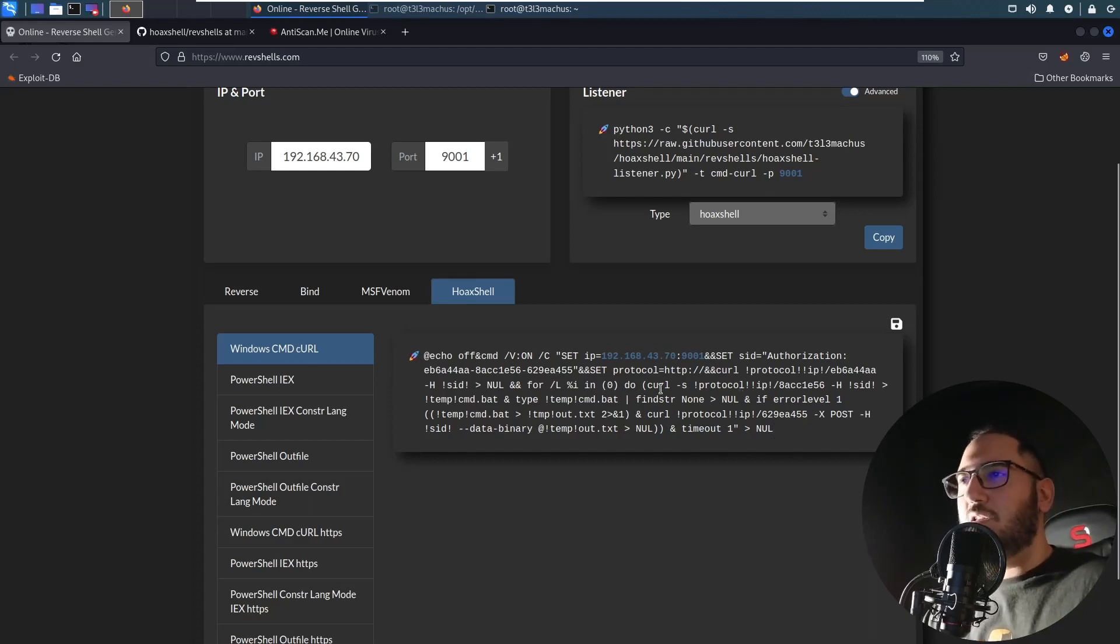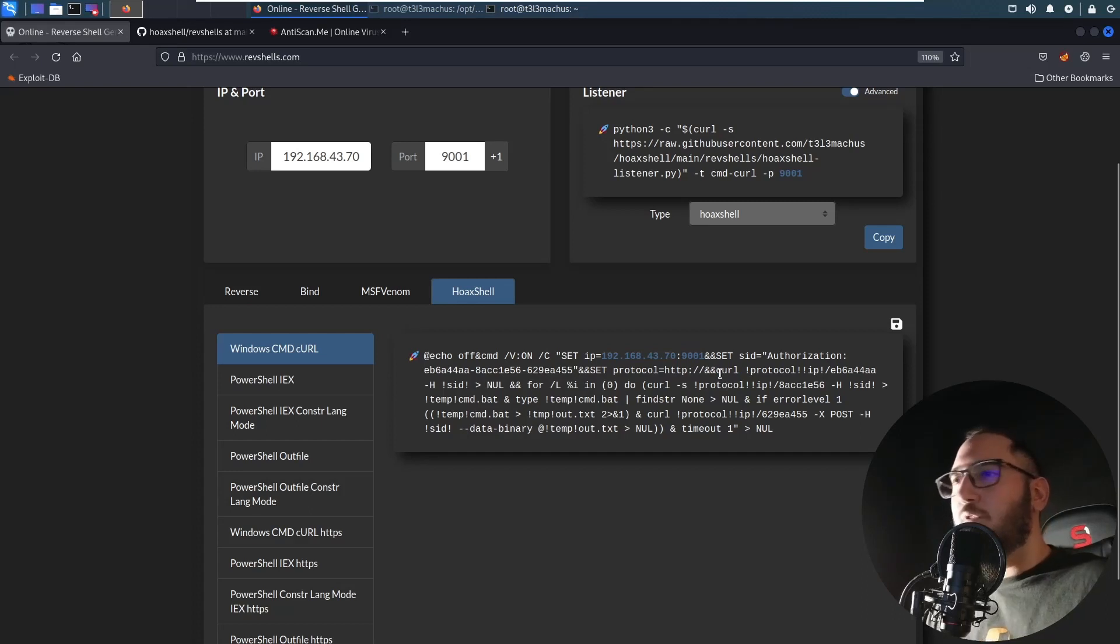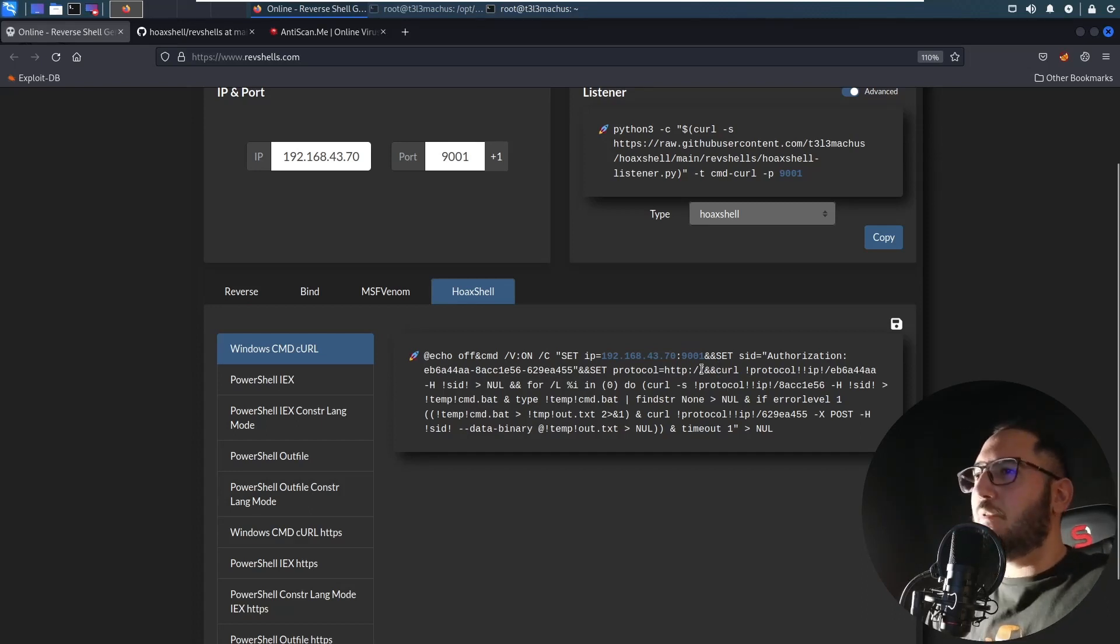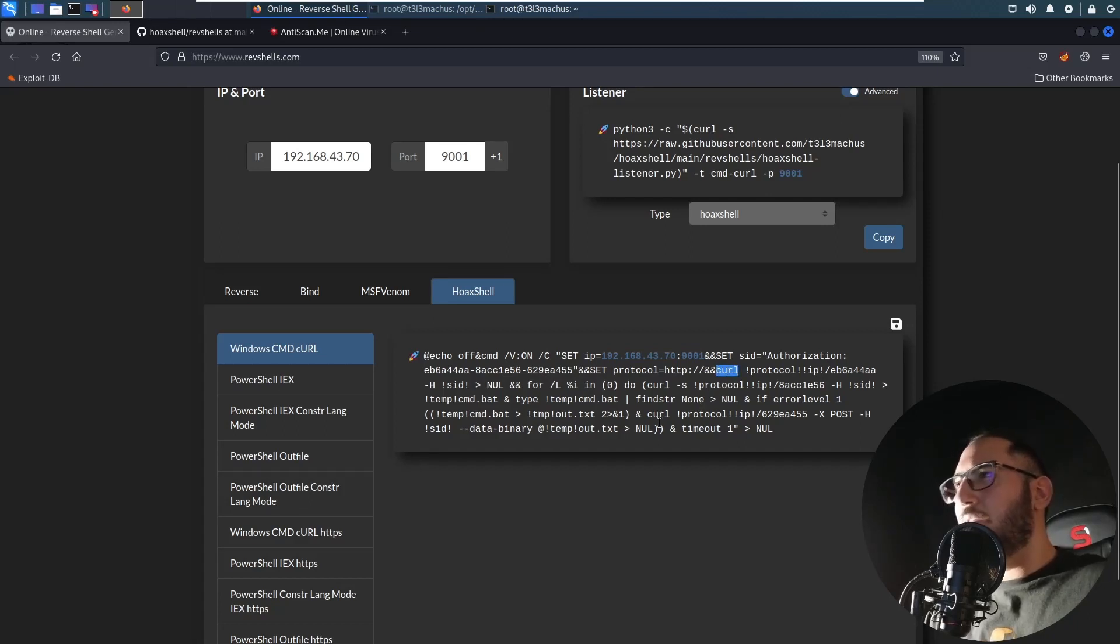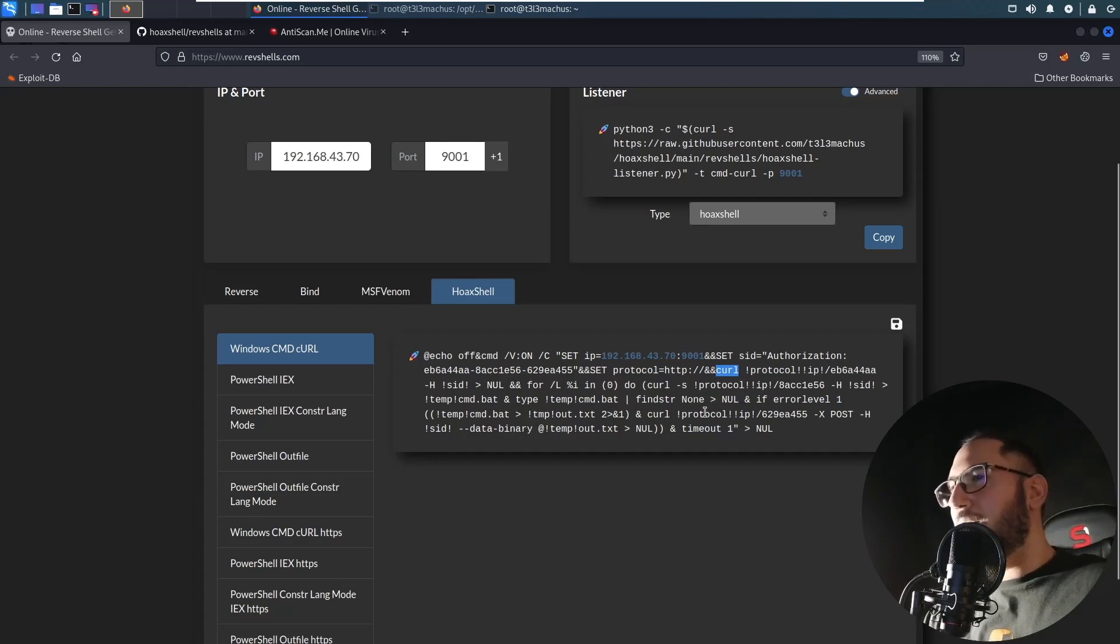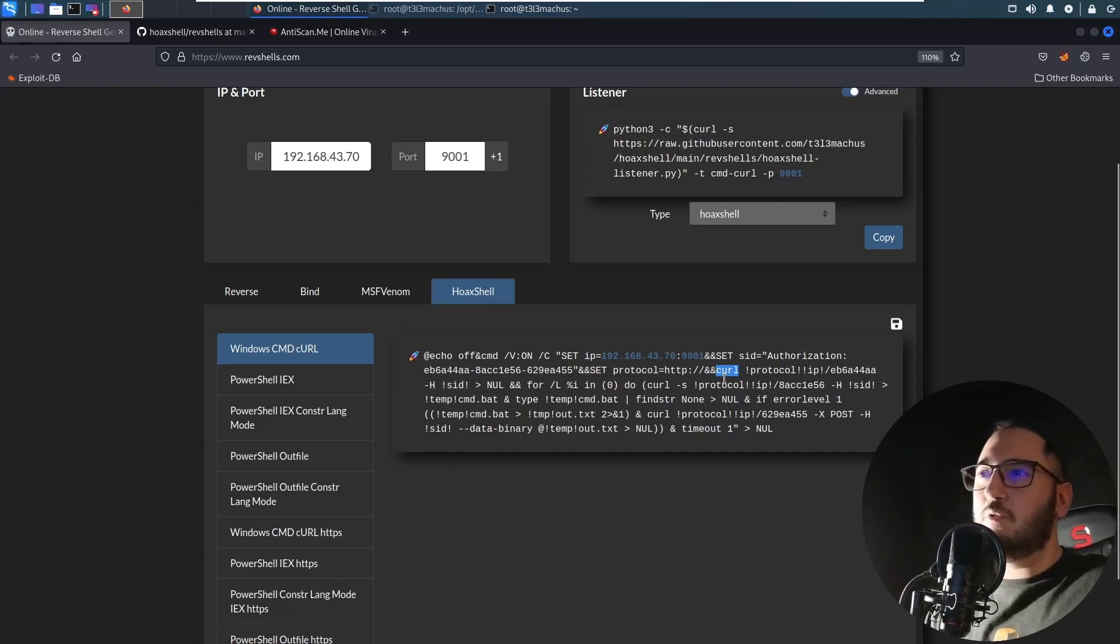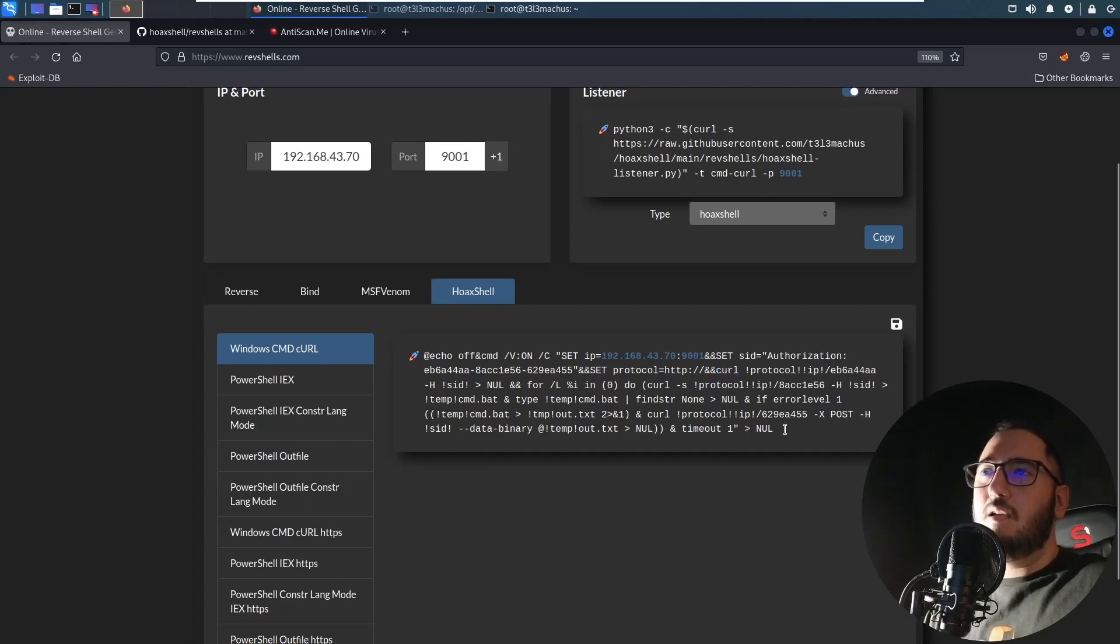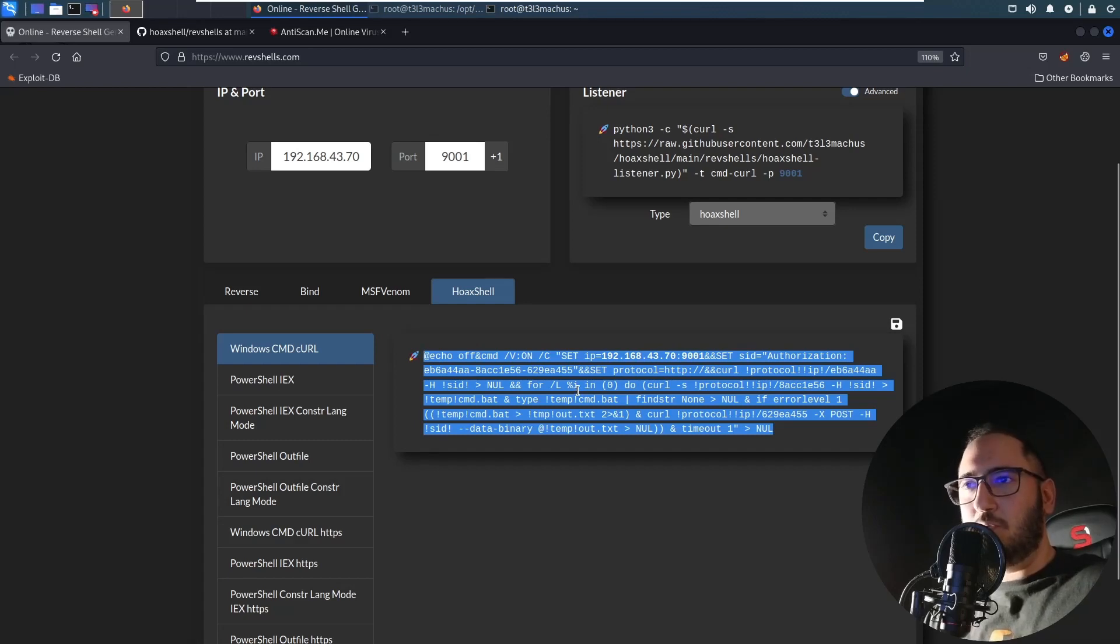You will not easily find a Windows CMD-based payload that will give you a reverse shell, something like a one-liner like this, even if it's a pseudo shell. Because of course this is a pseudo shell, it utilizes curl which needs to be obviously installed on the system. I think it was in 2018, the versions of Windows 10 and above that came after 2018 have curl pre-installed.